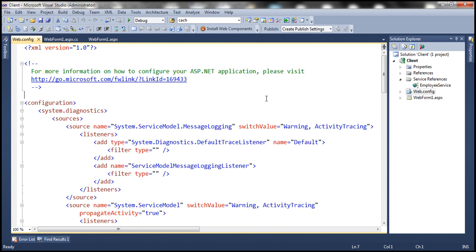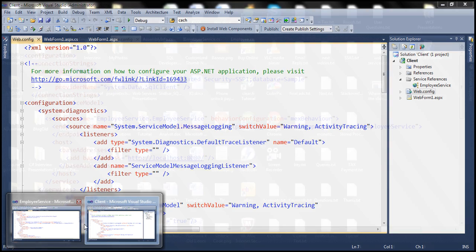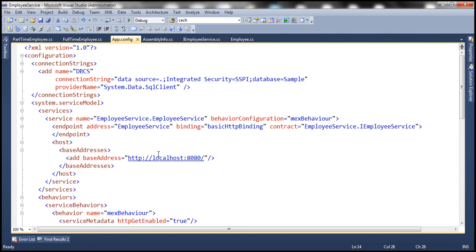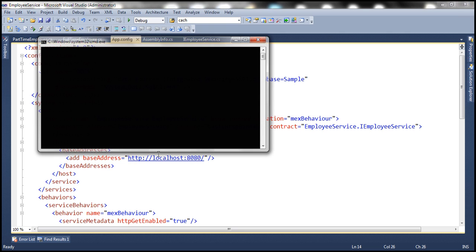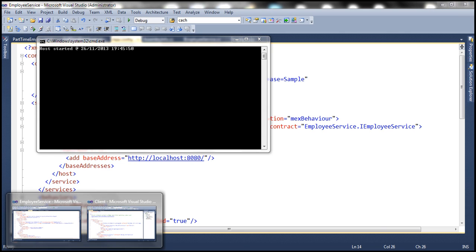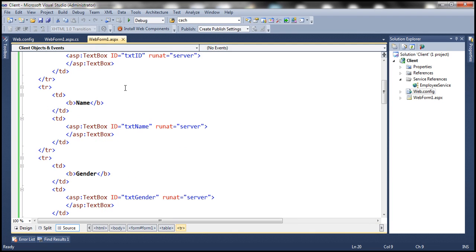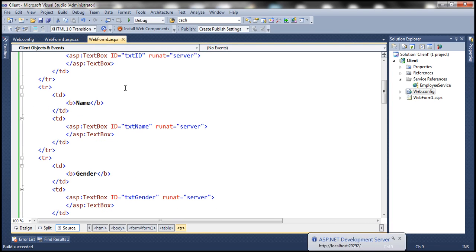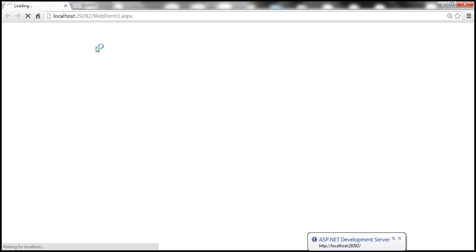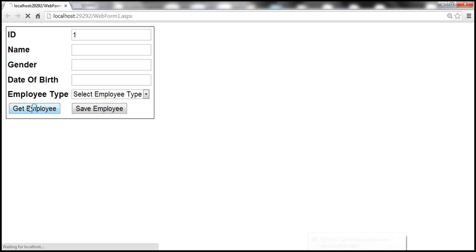With this, let's go ahead and run our WCF service, and then let's run the client. Let's enter an employee ID of 1, and then click this button: get employee.